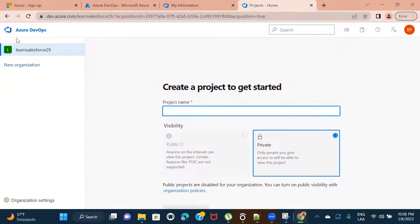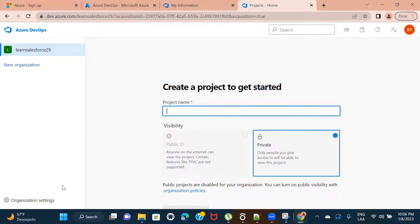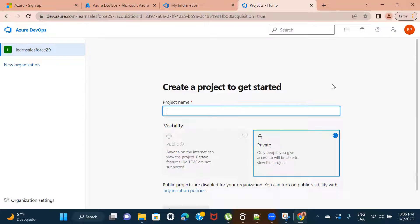And that's it — you can see it allowed me to log into Azure DevOps. This is the default organization that it created for me. Here you can see it's giving me other options such as organization settings, and it is asking me to create a project to get started. But all these things we will see in upcoming sessions — how to create a project, how to create sprints, how to create a backlog, and everything else.